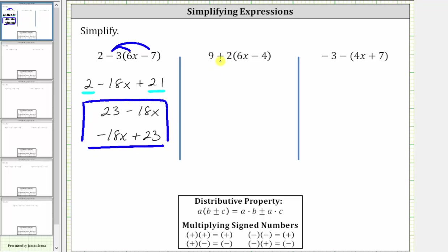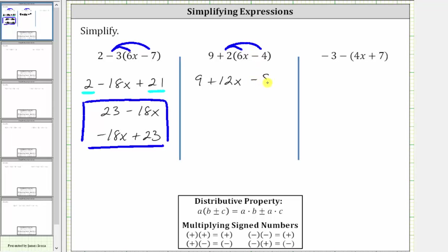Next, we have nine plus two times the quantity six x minus four. Because of the addition here, to clear the parentheses, we distribute positive two. This gives us nine, and then two times six x is 12 x, giving us plus 12 x. And then we have two times negative four, which is negative eight, giving us minus eight.